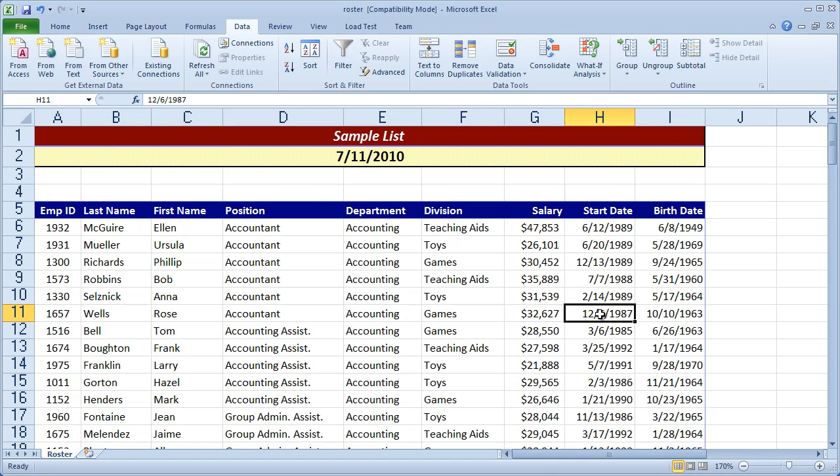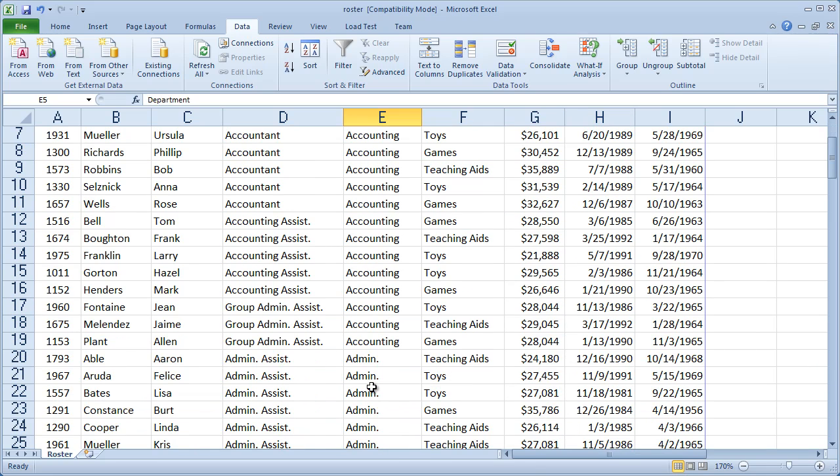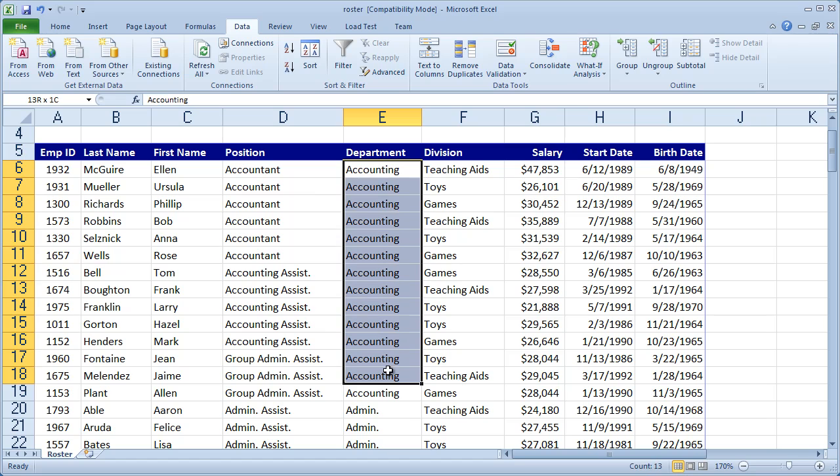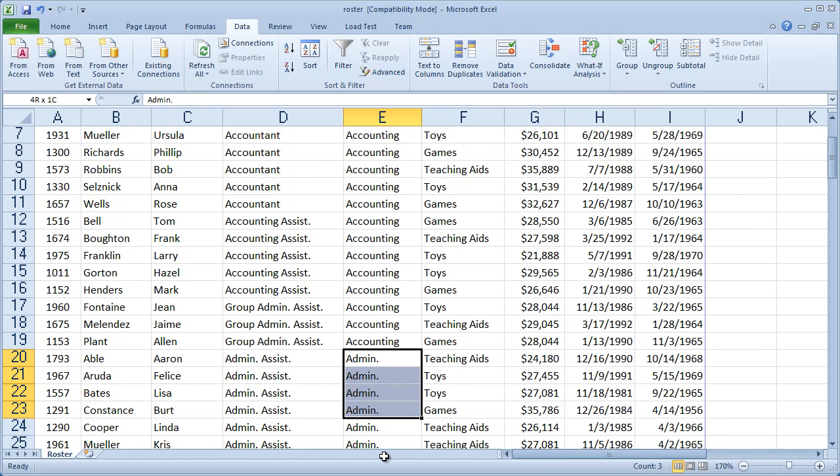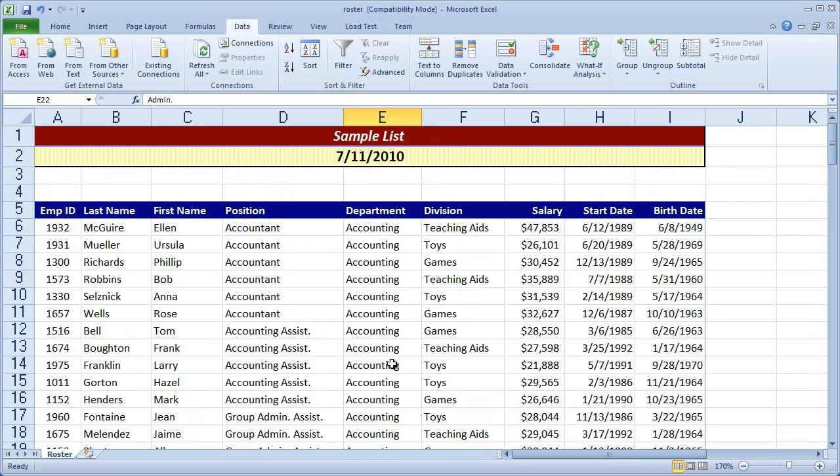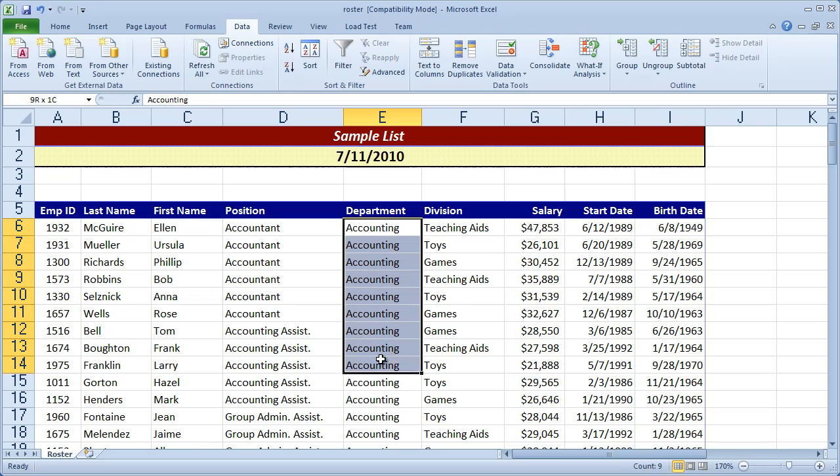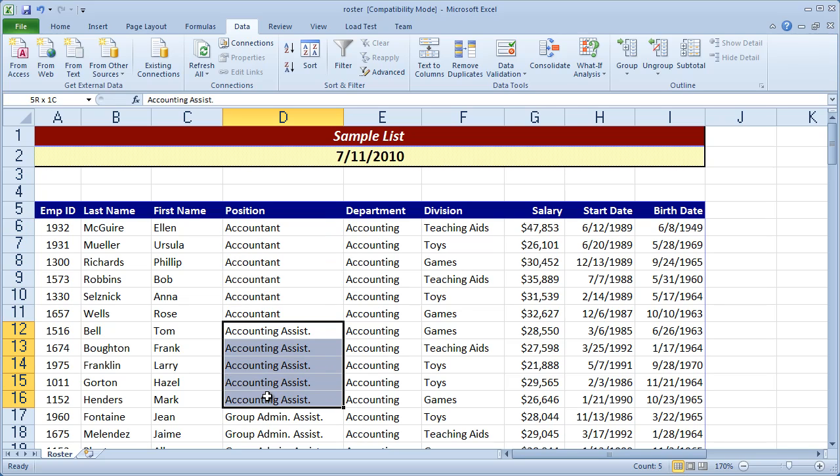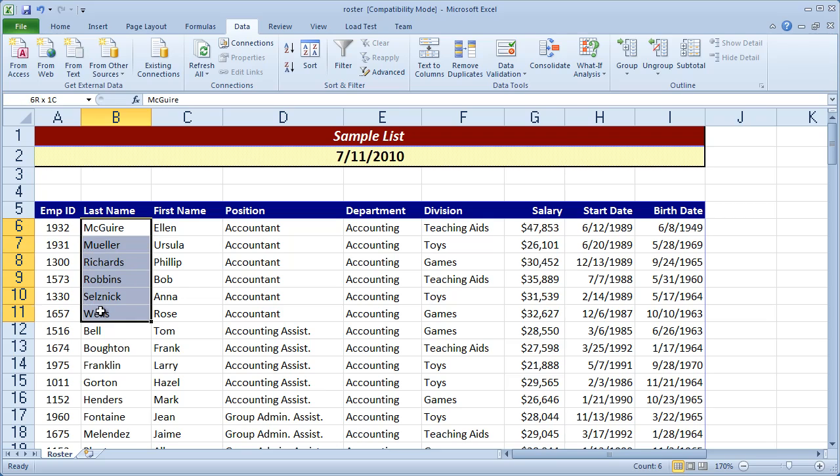And you're going to see everybody in the same department was grouped together. If I scroll down there, there's all the accounting people followed by the admin people. And then within this group, we had a second level group by position. So there are all the accountants, all the accounting assistants. And then finally we sorted by last name and you'll see that this list is sorted within this group in ascending order by last name.